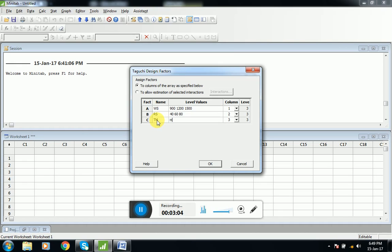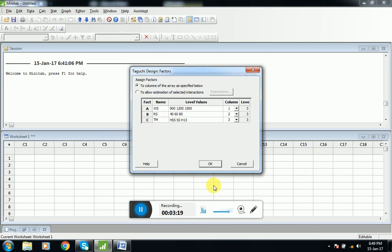For tool material we will enter TM. The first tool material is high speed steel, so we will enter HSS. Second one is stainless steel, so we will enter SS, and the third one is H13, another type of steel.